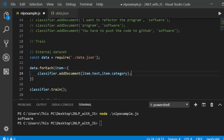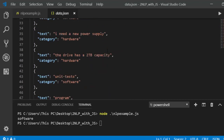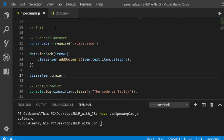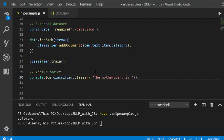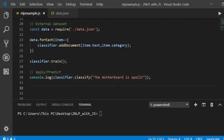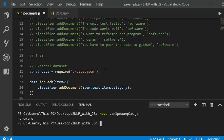After iterating through and adding all documents, call classifier.train() again. Let's test it with something like 'the motherboard is spotty'. Save it and run it. The result: 'the motherboard is spotty' is classified as a hardware problem. That's how to work with this classifier when you have an external JSON dataset.